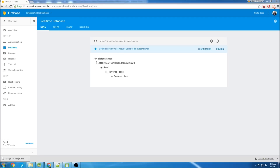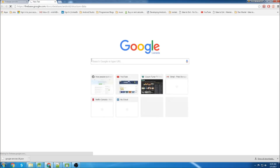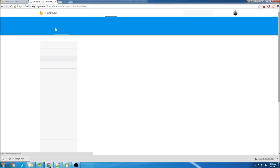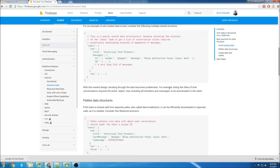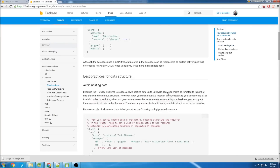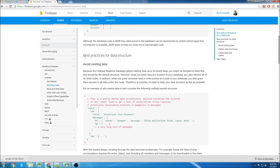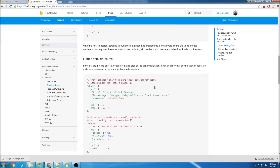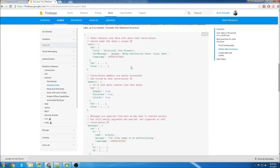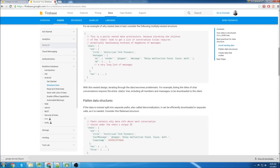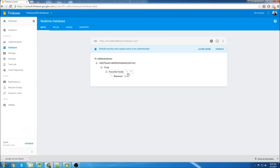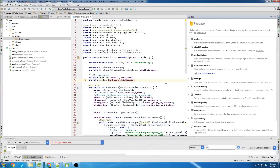It's a JSON database structure, so it's a little different than SQL. I'll put this link in the description, but I would definitely recommend just reading through it. It gives an overview of what you want - like the best practices for data structure, what you should do and what you shouldn't do. Definitely recommend reading that.